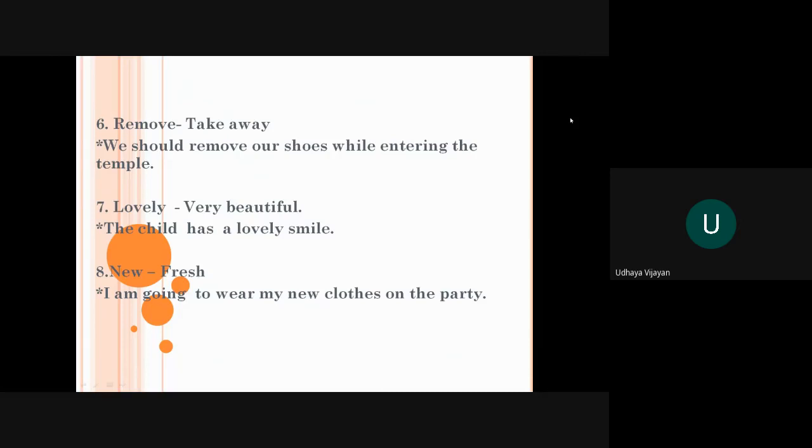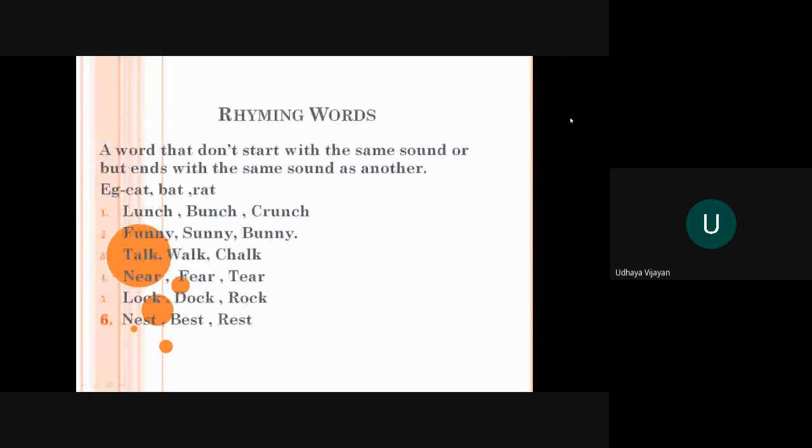I am going to wear my new clothes on the party. Maybe wedding party, marriage party or birthday party. This is all about make sentence. Now, come to rhyming words.